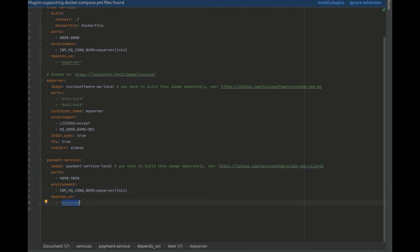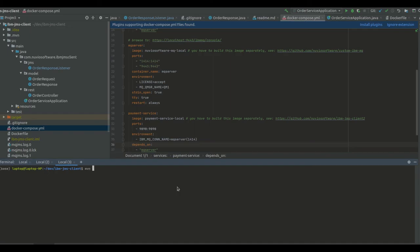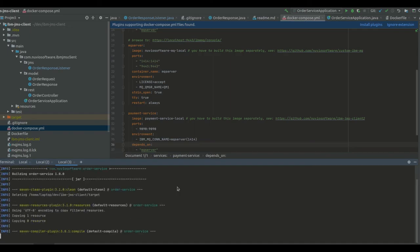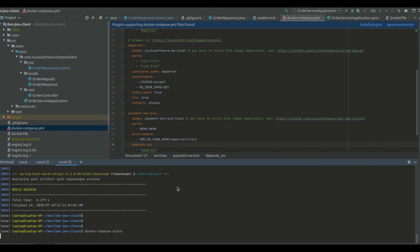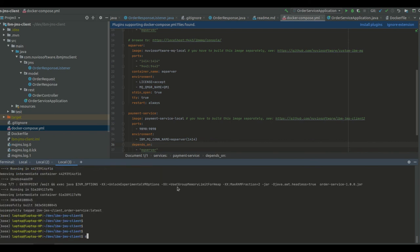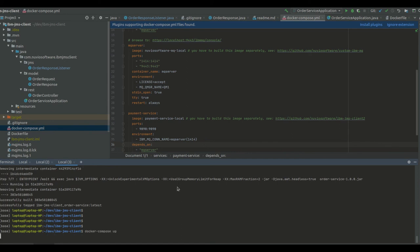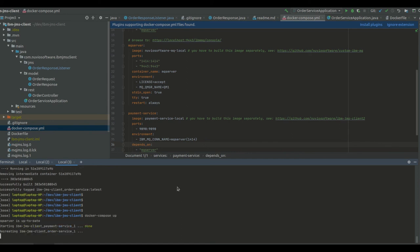The steps to build this project are the following: maven clean package, docker-compose build, and then we can run it with docker-compose up.